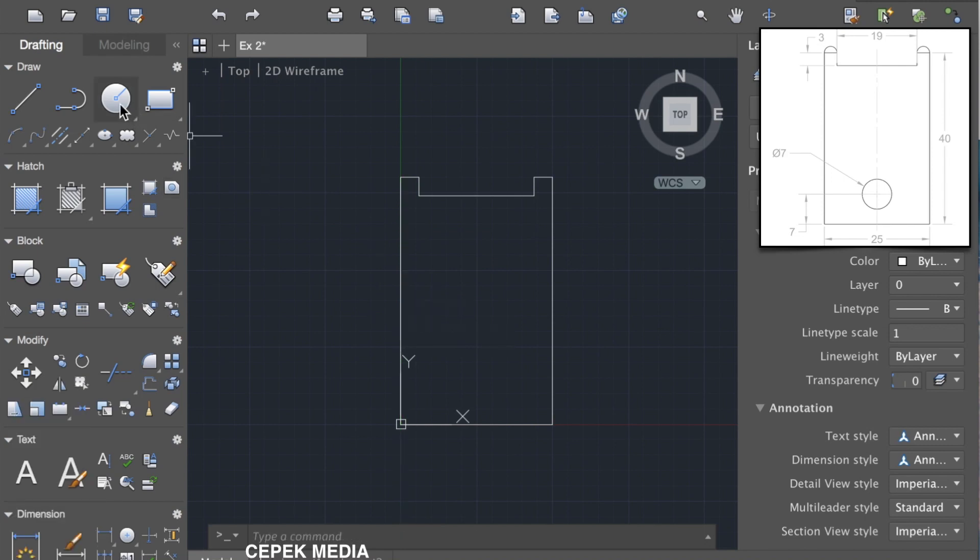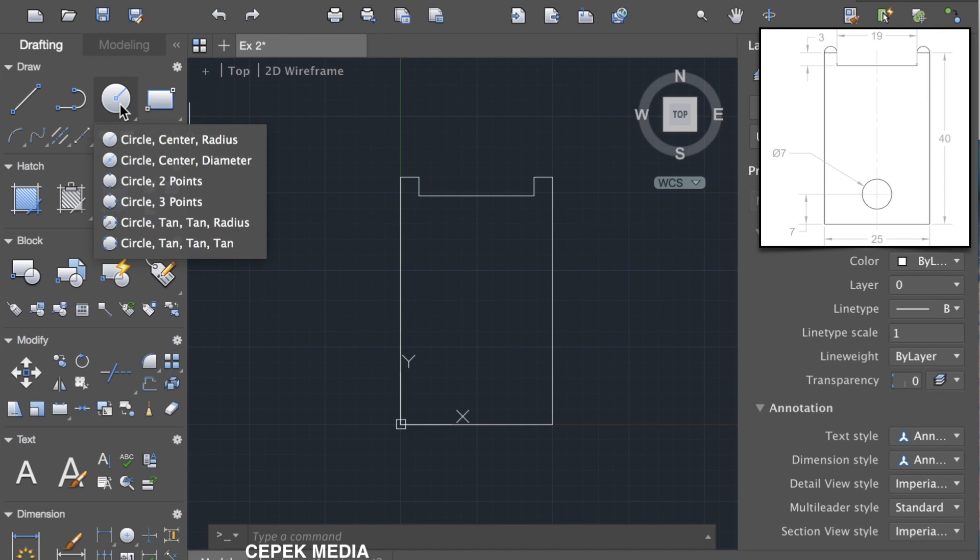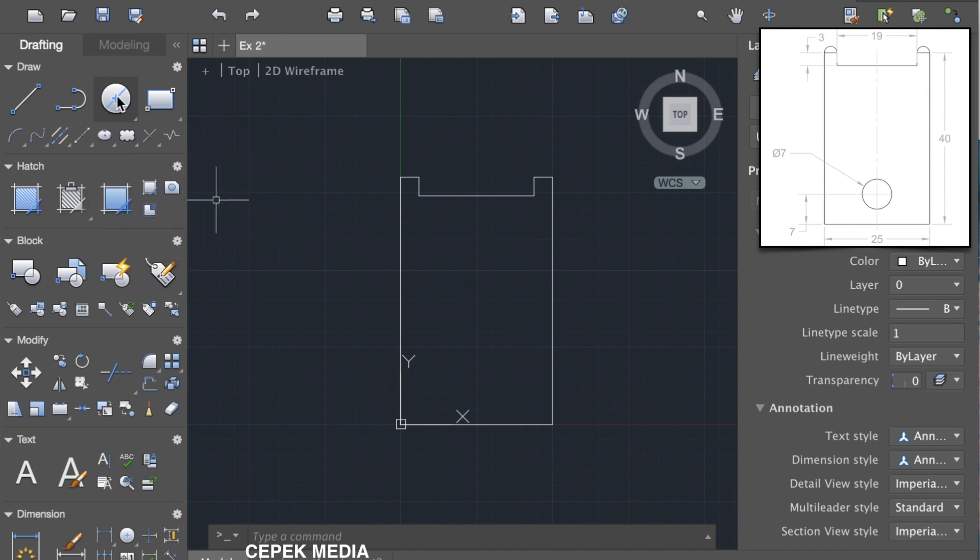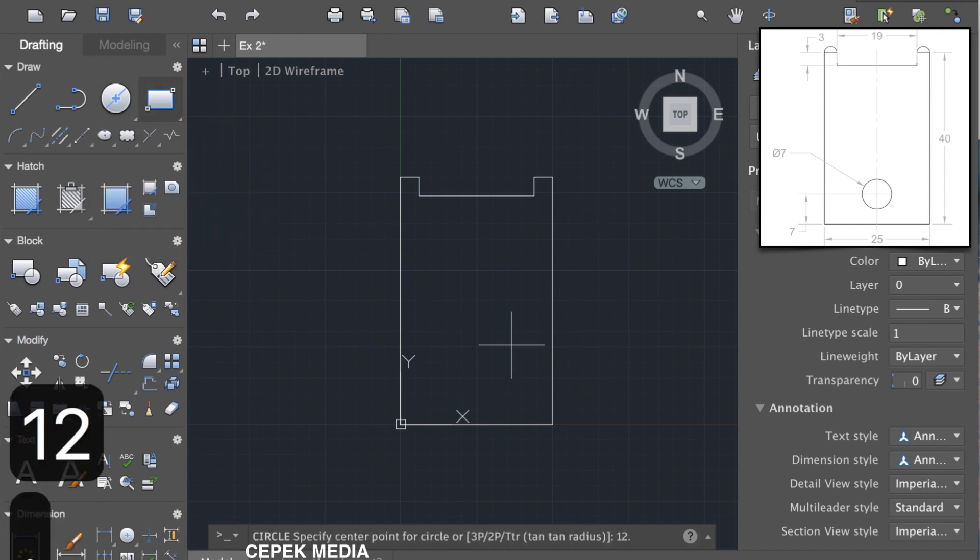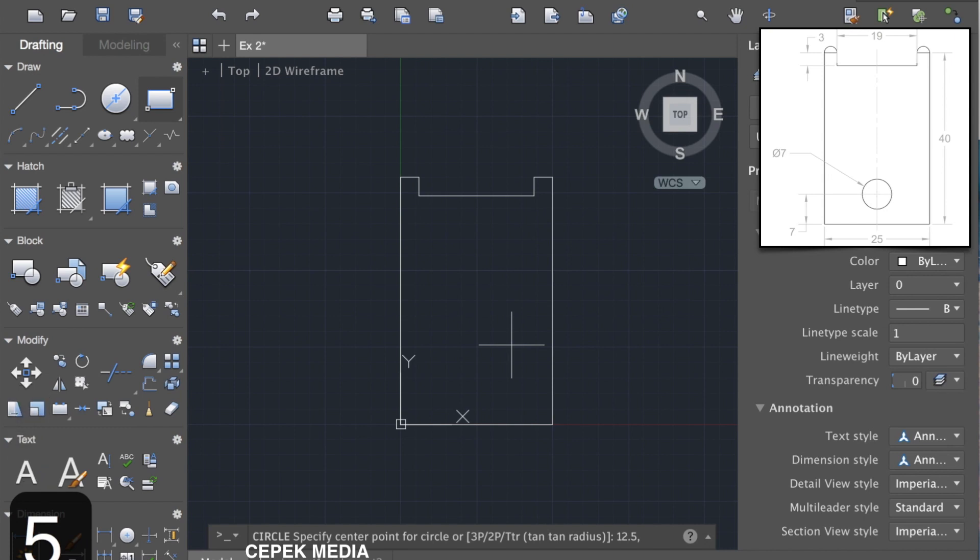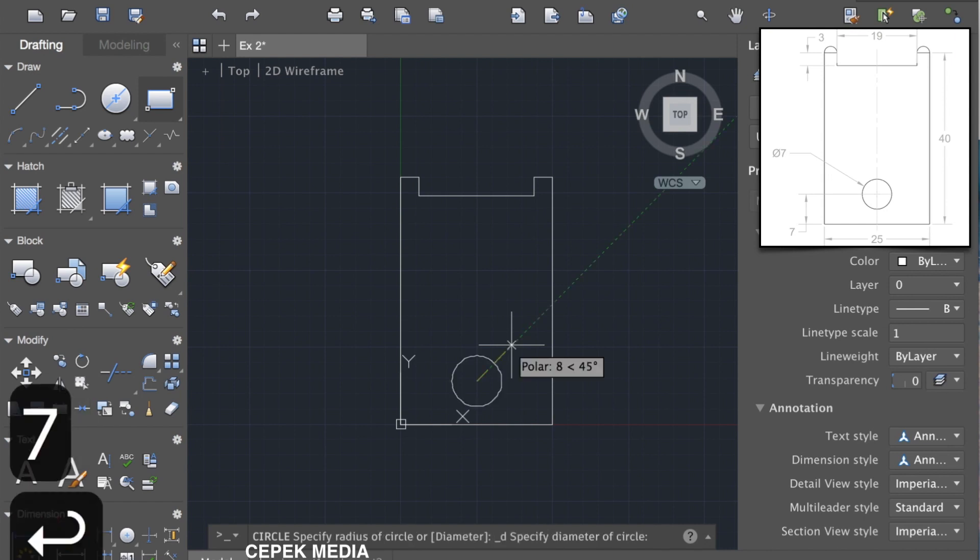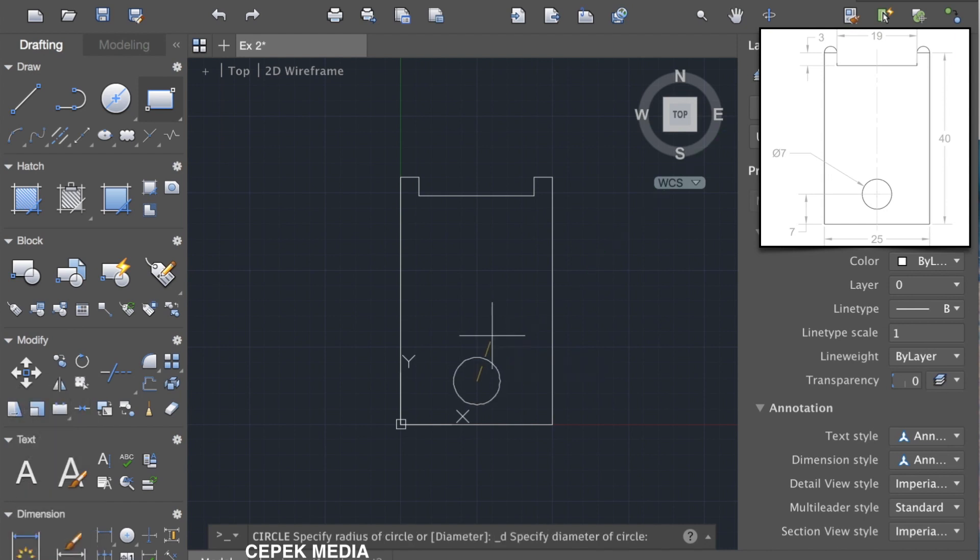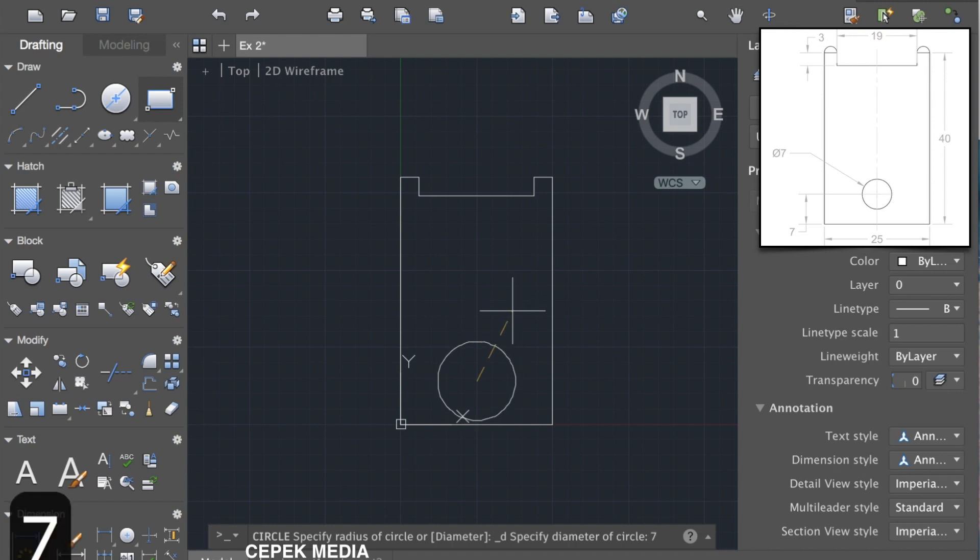Now let's take the circle with diameter. It will ask for the center of the circle. We can specify the coordinates of the center which is 12.5 comma 7 and press enter. Now it will ask for the diameter of the circle which is 7, so press 7 and enter.